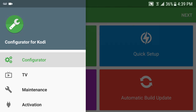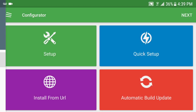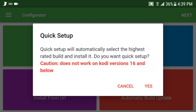You should click here and you have 'Setup' and you have 'Quick Setup.' In the event that you have Kodi 16 or less, you will click Setup, or if you just want another build. If you just want a quick, highest-rated build, you click Quick Setup. Let me click Quick Setup — you'll get the highest-rated build.